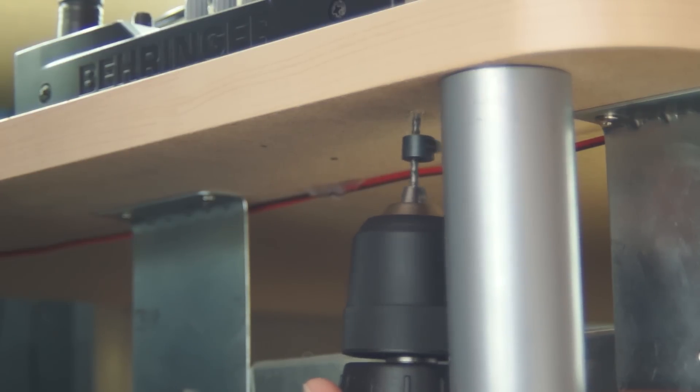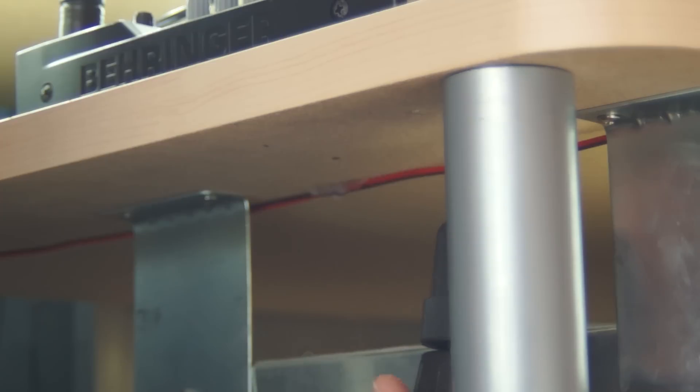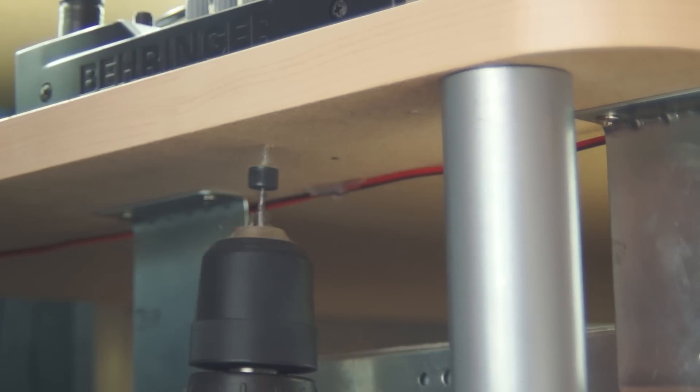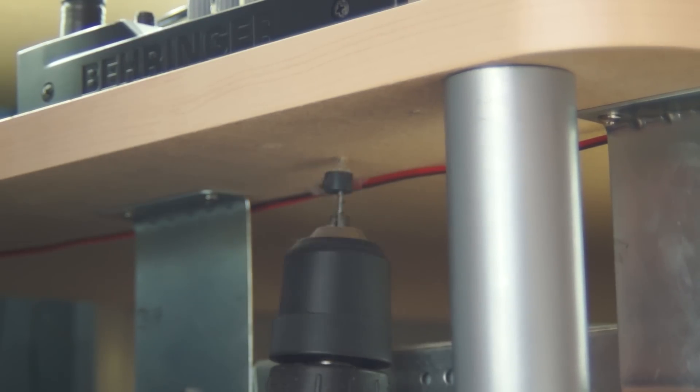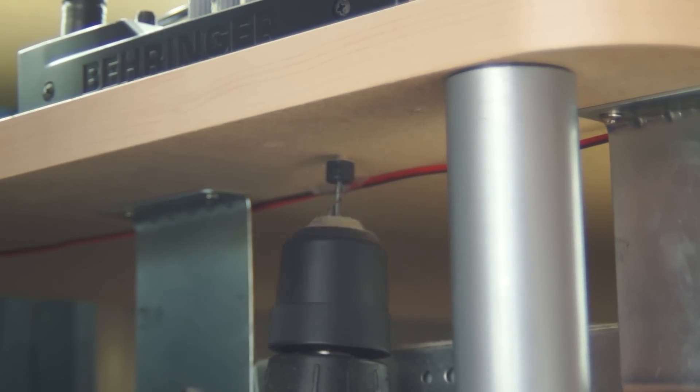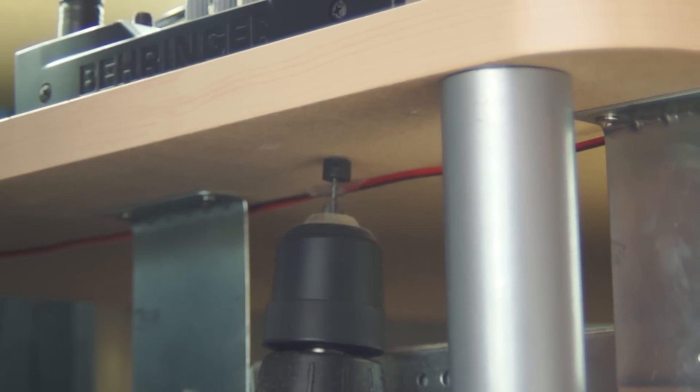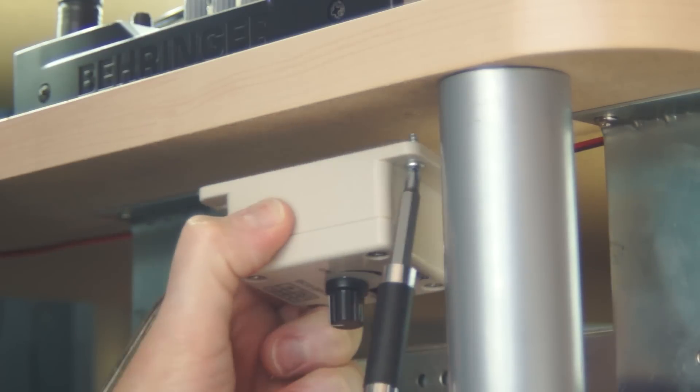Then I used a drill bit with a stop collar installed to pre-drill the screw holes. The stop collar just keeps you from drilling too deep. I didn't want to drill through the top of the desk.